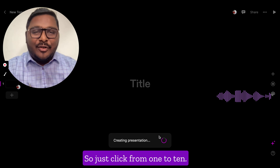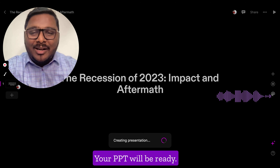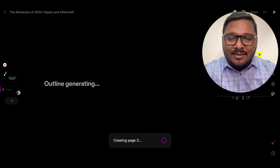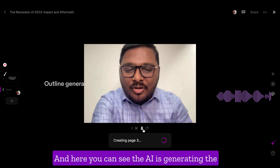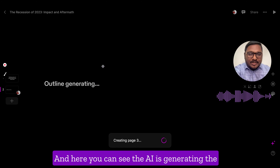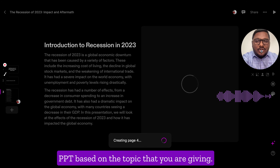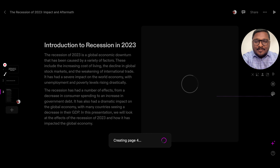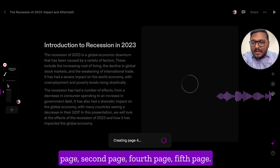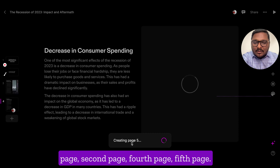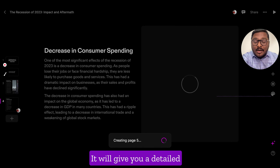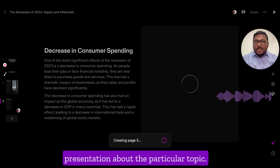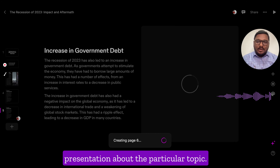Just click and within a count of 1 to 10 your PPT will be ready. Give it some time — here you can see the AI is generating the PPT based on the topic you are giving. You can see the first page, second page, fourth page, fifth page — it will give you a detailed presentation about the particular topic.